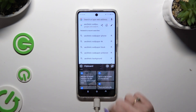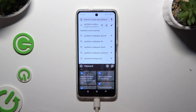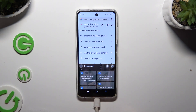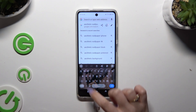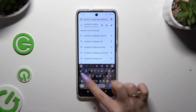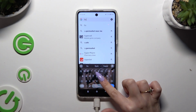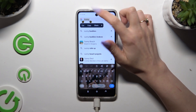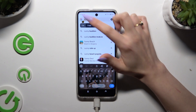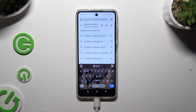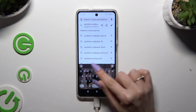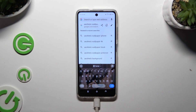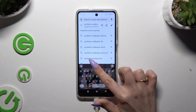Go back using the arrow at the top left. Finally, to use Clipboard you need to copy or cut any text, and paste it right away by tapping on it at the top of your keyboard next to the Clipboard icon.